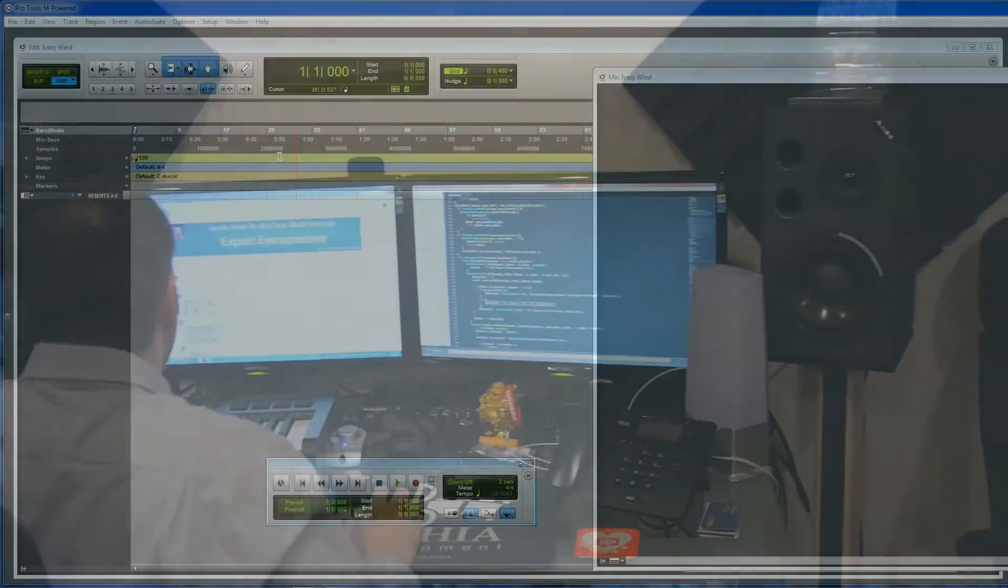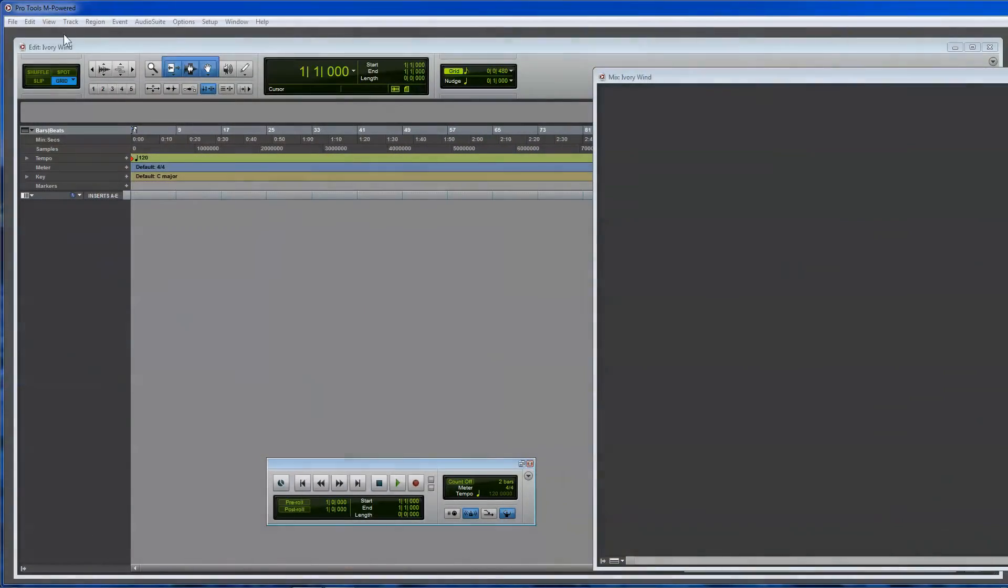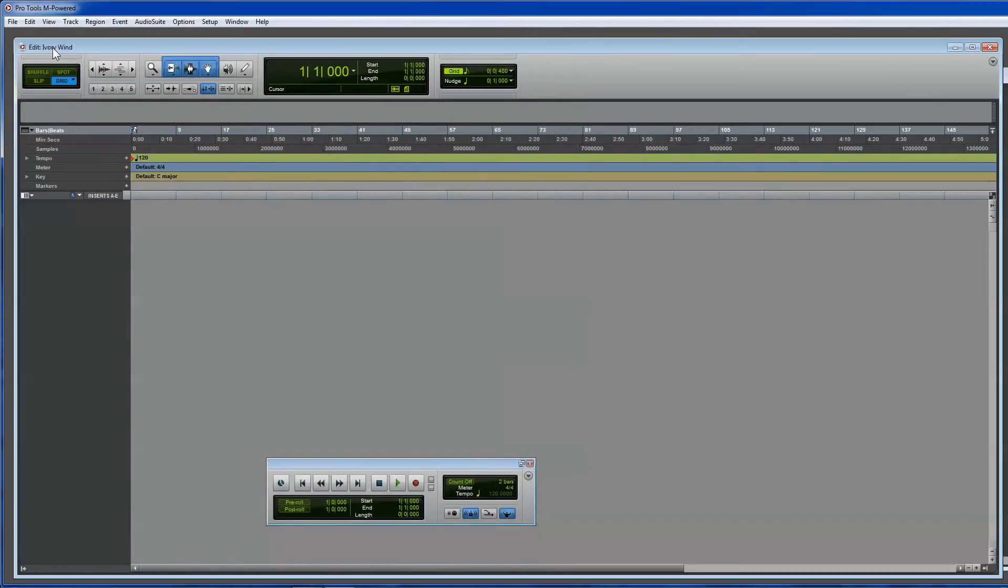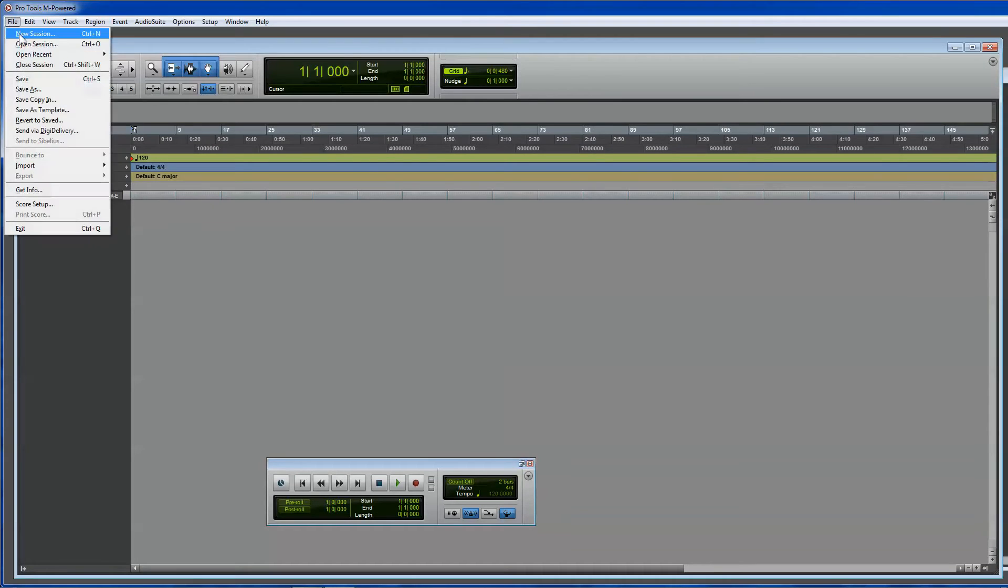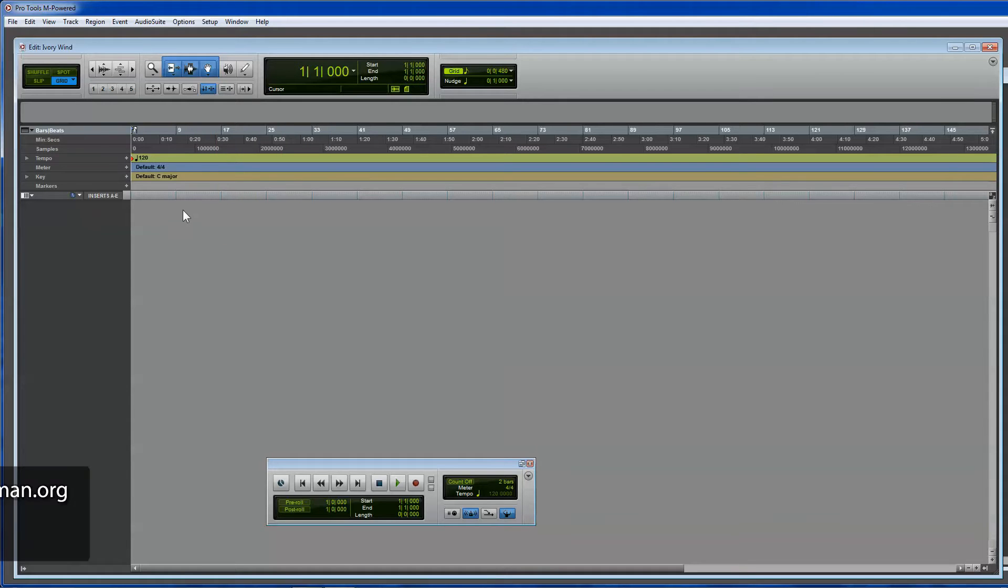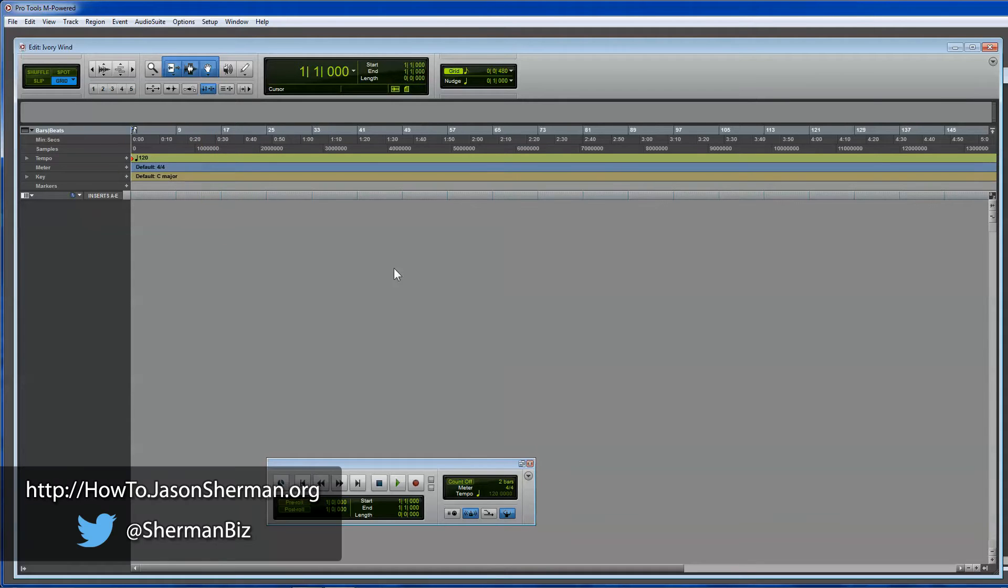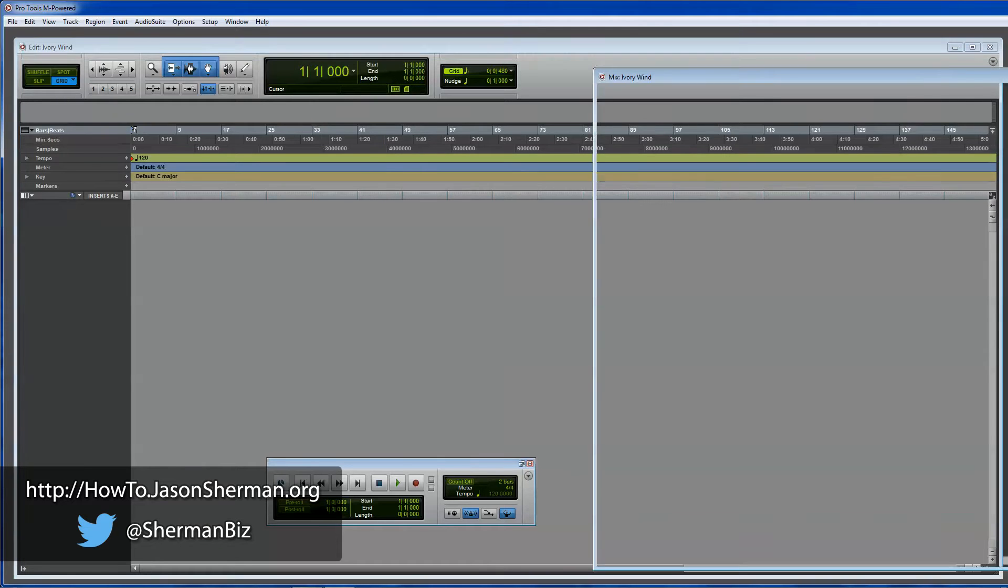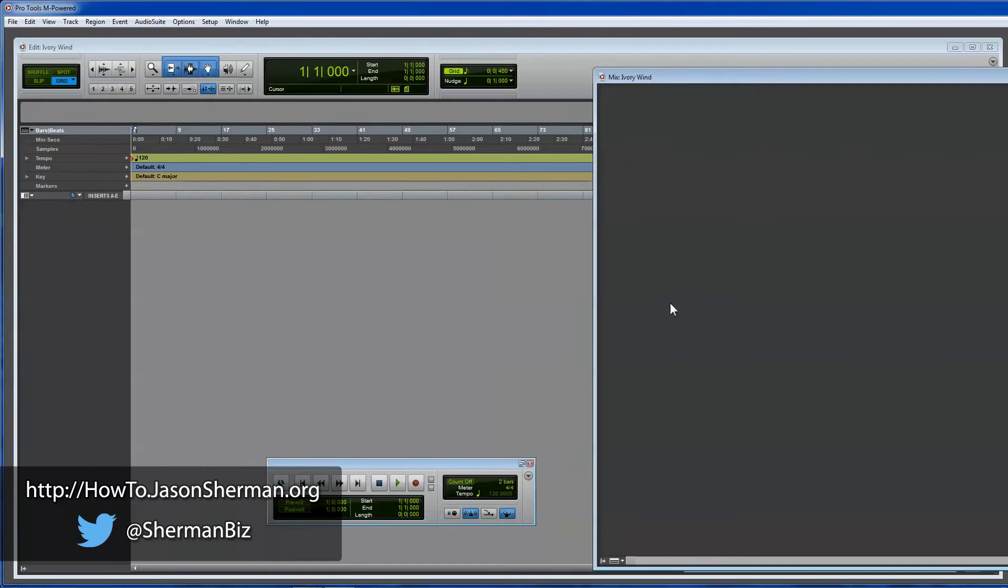Alright, so I created a new track called Ivory Wind. You just go to File, New Session, and you have two windows. You have the controller window, which is where you'll see the music show up and where you can add tracks. And then you have this mix window here where the mixer will show up.